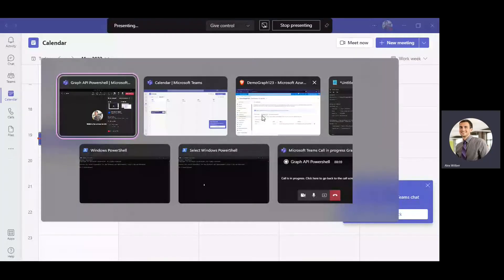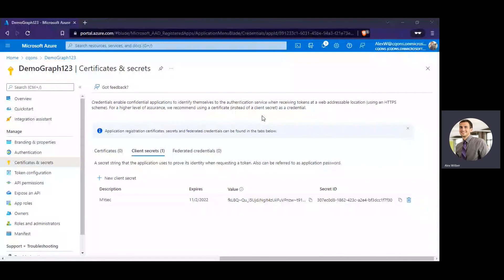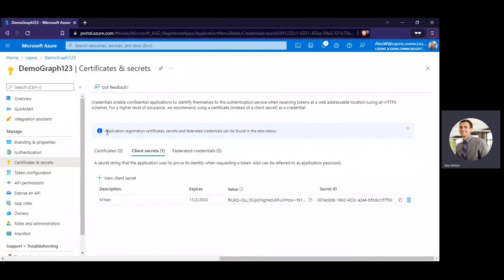Hello everyone, so today we're going to talk about how to use PowerShell to leverage and call Microsoft Graph API.